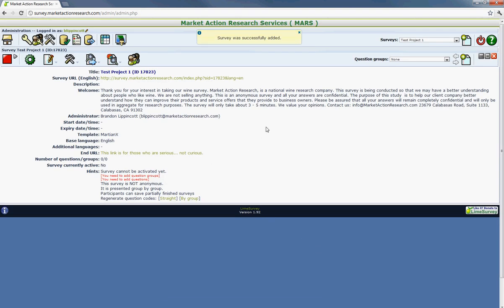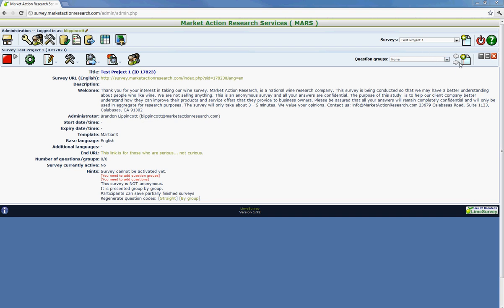And now the first step is going to be creating a question group. So now that you've hit save, the survey's officially been started.